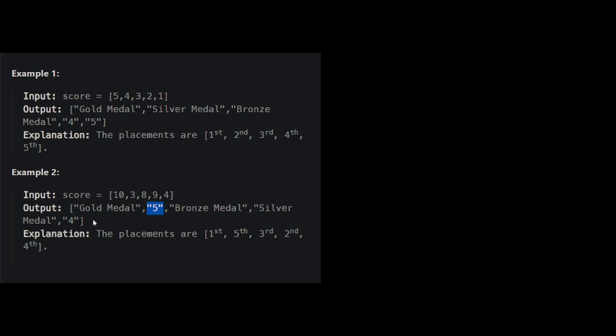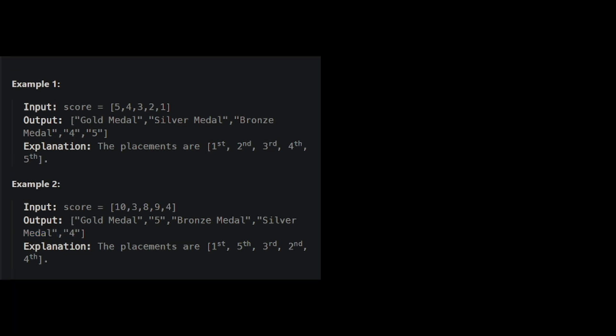So your output should be gold medal, 5, bronze medal, silver medal, and then 4. How would you approach this problem? I want you to pause the video right now, and think about it for a few seconds.